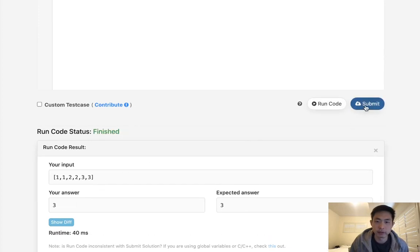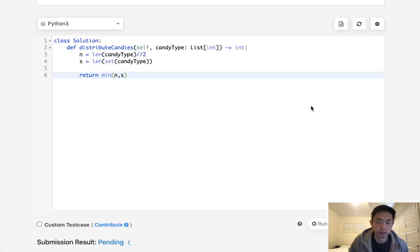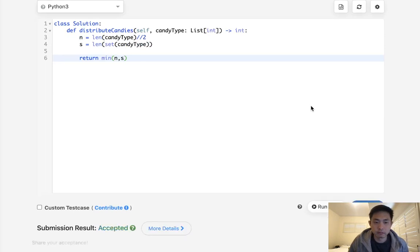This should be three, and that works. Let's go ahead and submit that. Yeah, and that works.